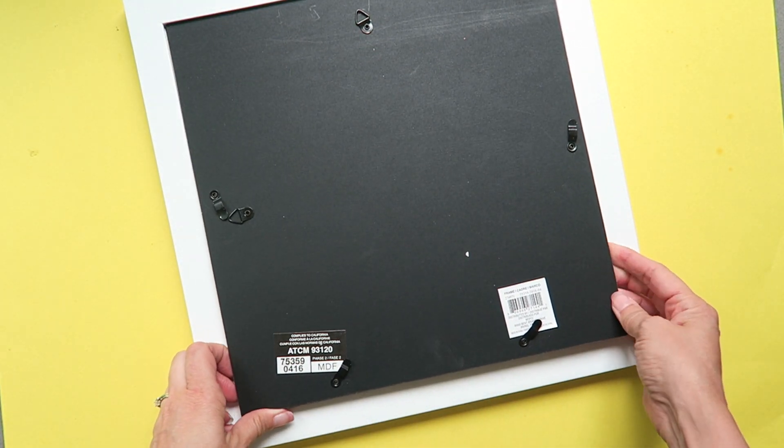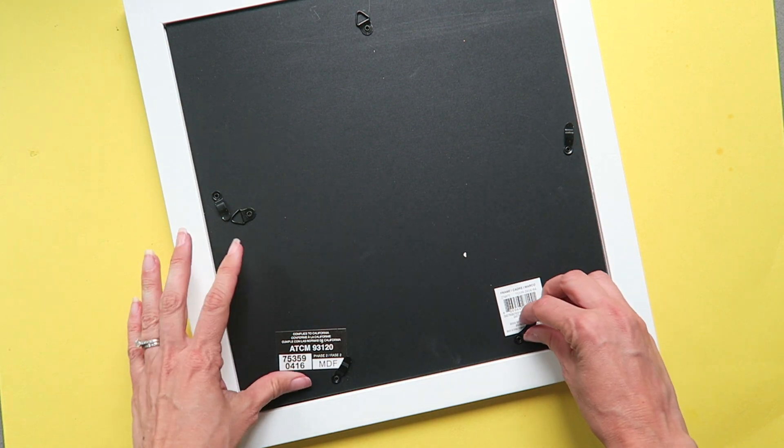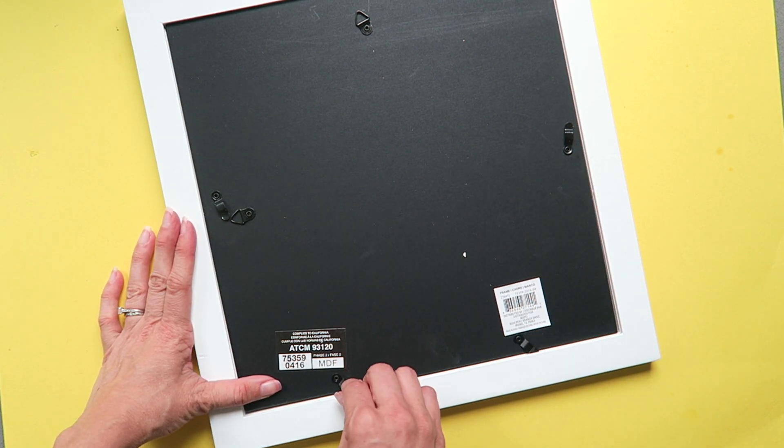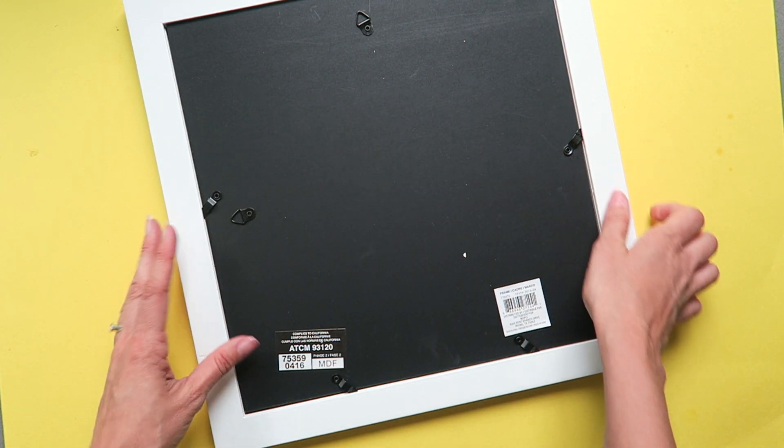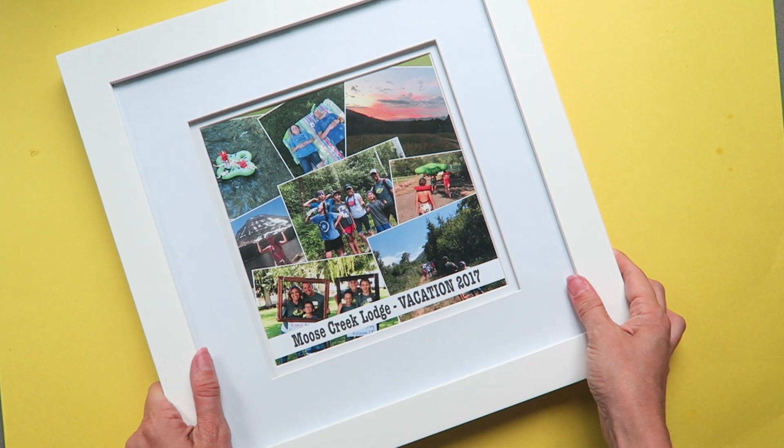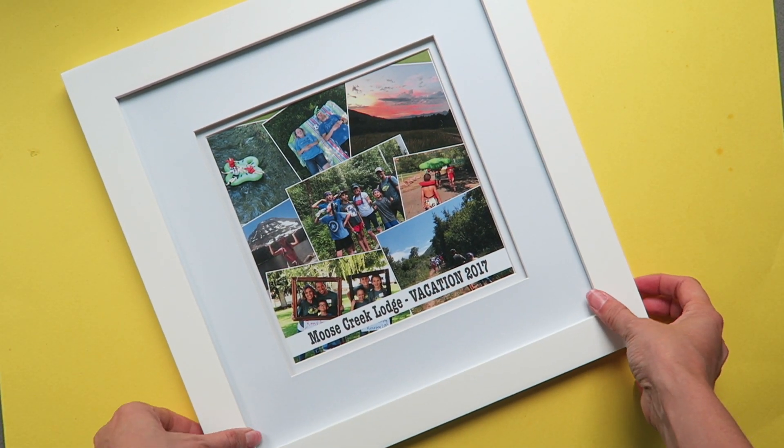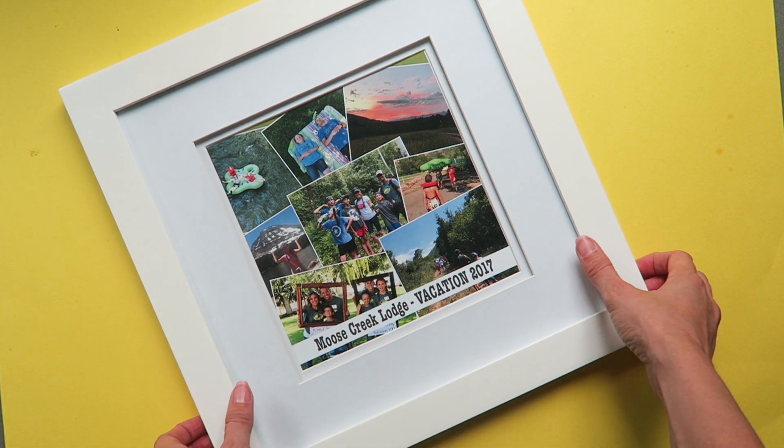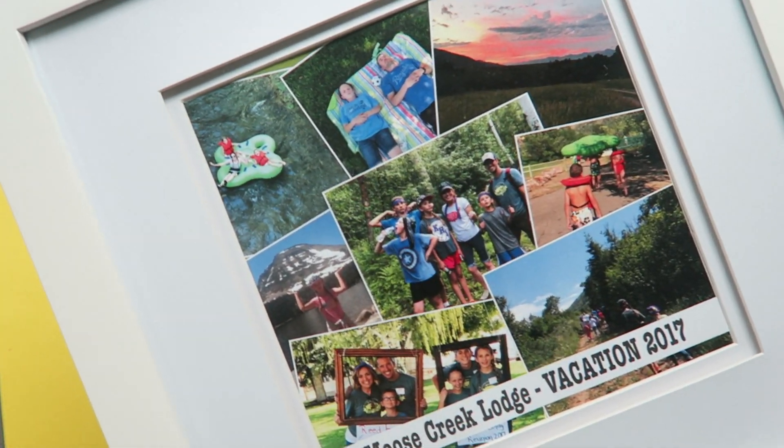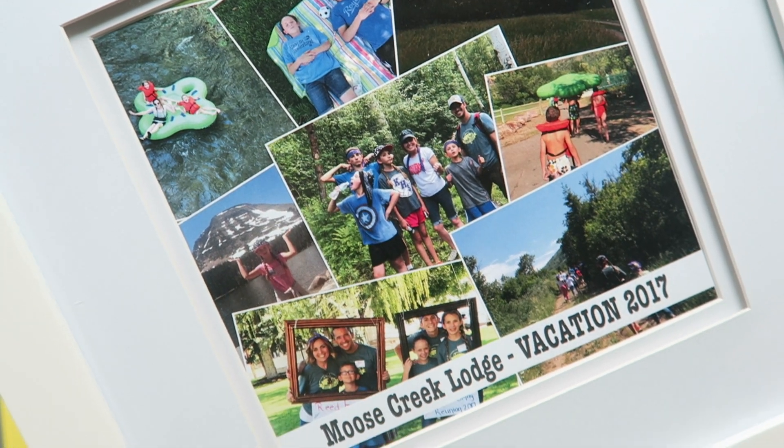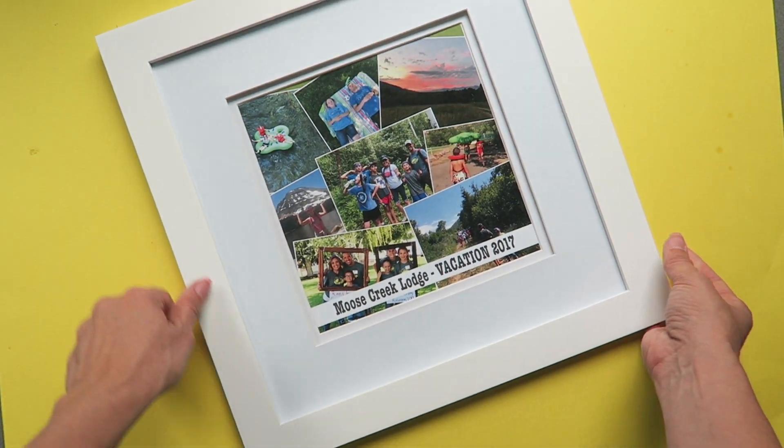Once you save it you can print it from home or take your image into a print shop, and once you have printed your collage you can display it however you would like. For me I put it in a frame. I would love to have a wall of framed collages from all the vacations we've been on. I'd love to hear about how you guys would display your collages that you've created with Photoshop Elements.